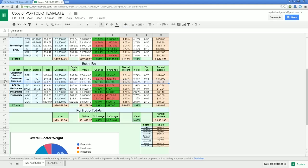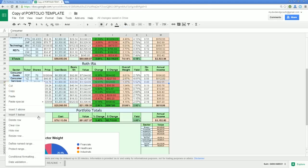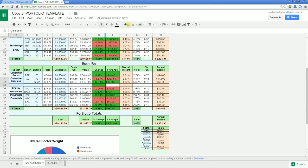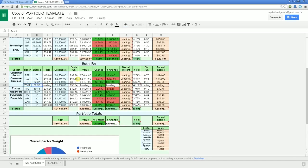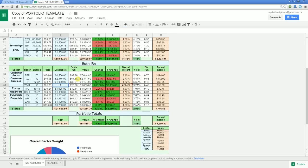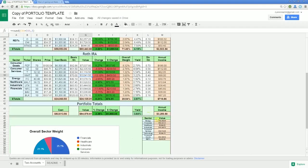That's pretty much it. One more time I'll add a ticker because that's probably the most complicated part. Let's add Walmart to consumer services by first adding a row, highlighting a row above it that still has the formula information, dragging the little blue box to copy it all, then inputting the info, changing its weight, and making sure it's showing up in the overall sector weight chart. Good to go.